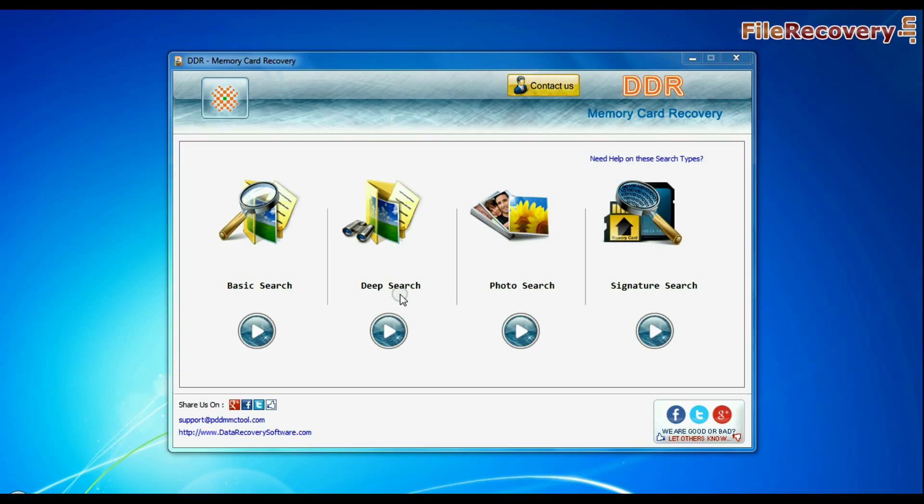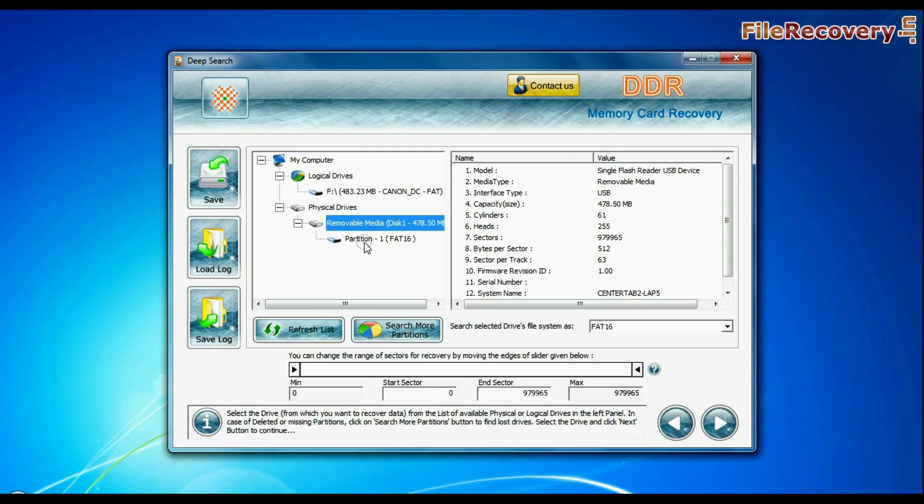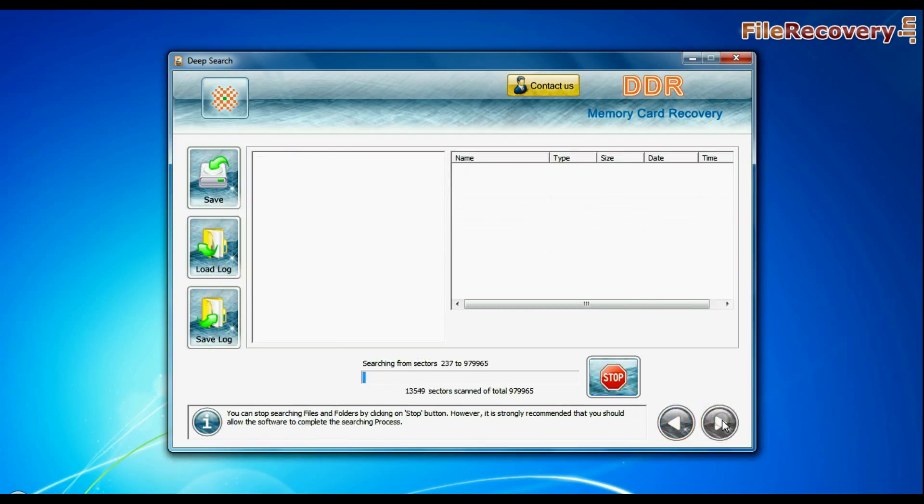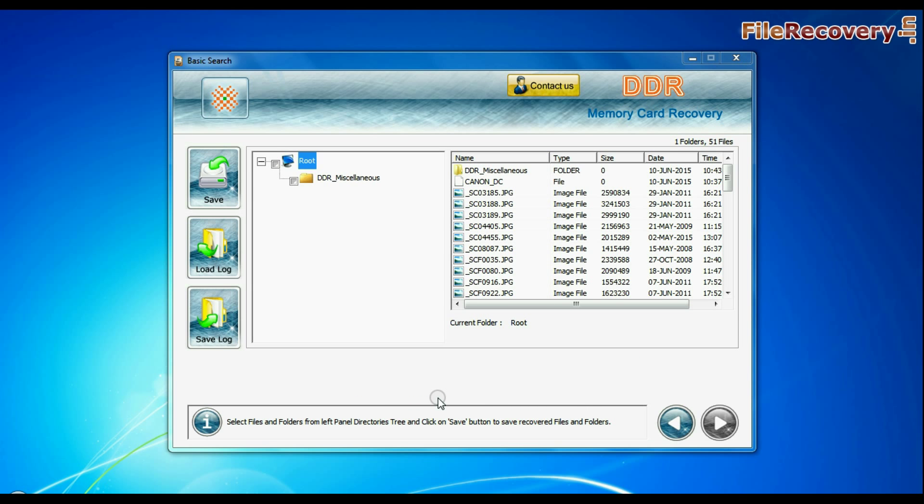You can also choose deep search. Select your media and continue recovery. Deep search thoroughly scans the media to recover data even in complicated data loss cases. Recovery is going on. Data recovered successfully.